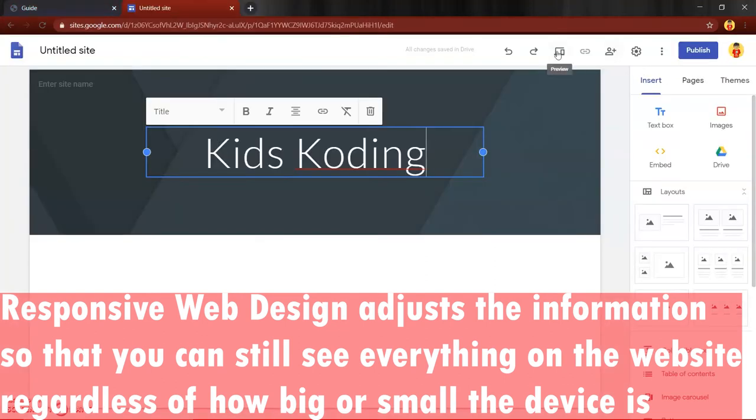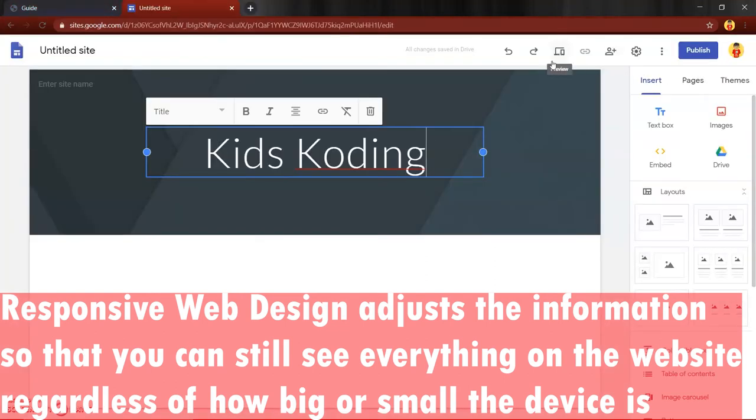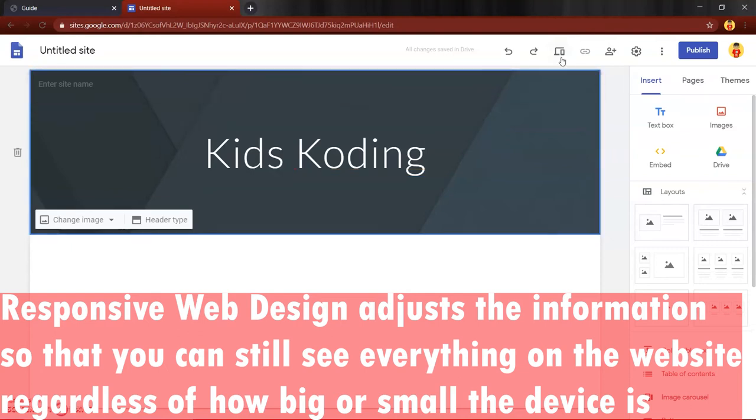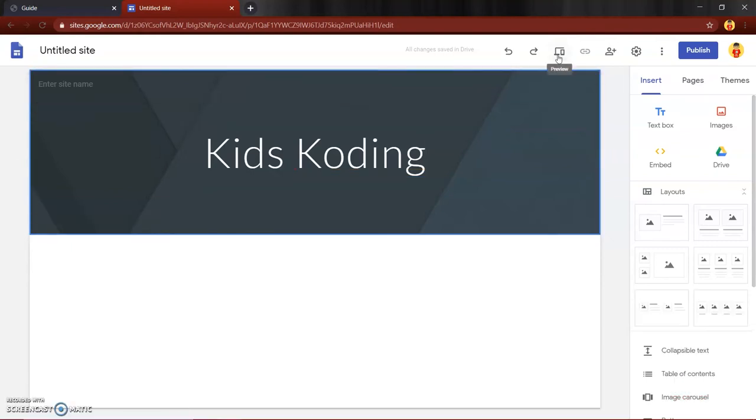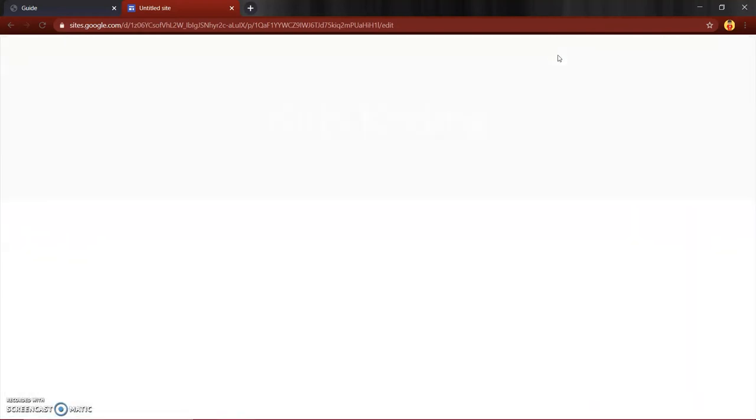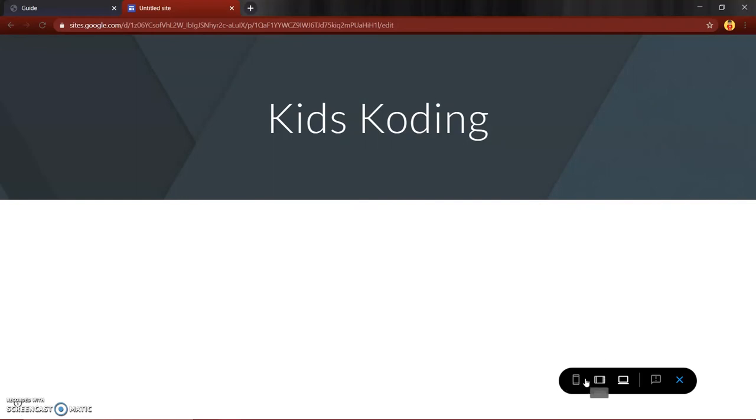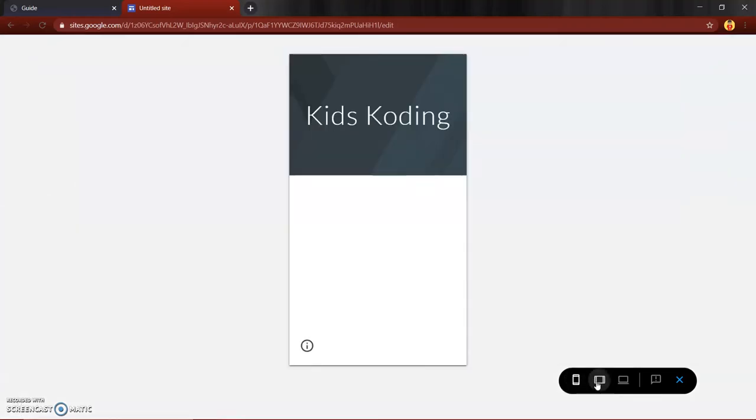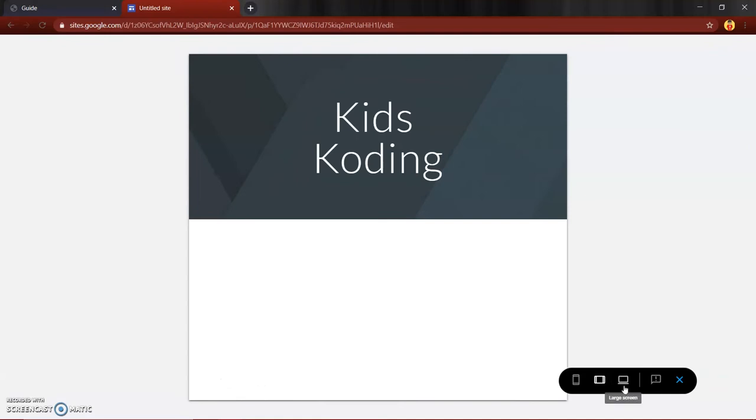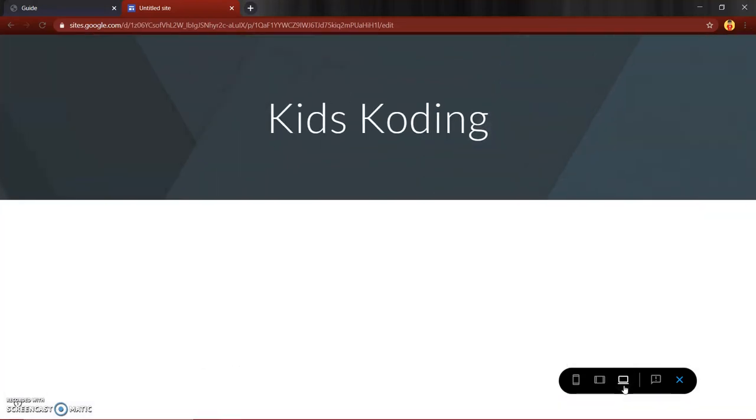Okay, so I just made a simple website. I just put my title on there. So right here it says preview. You can preview on several different types of devices. There's the phone, there's the tablet, and there's the PC.